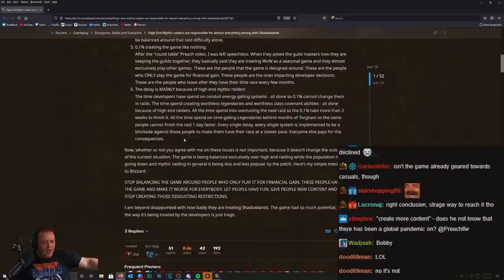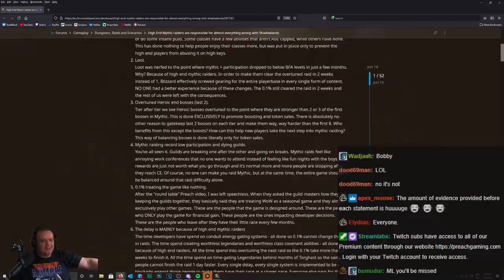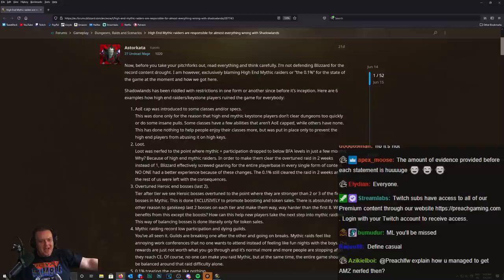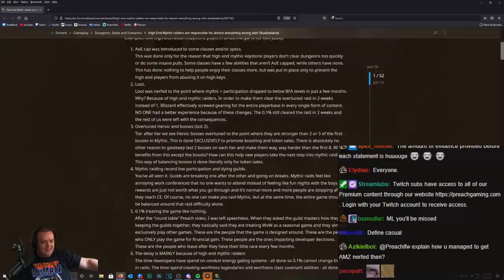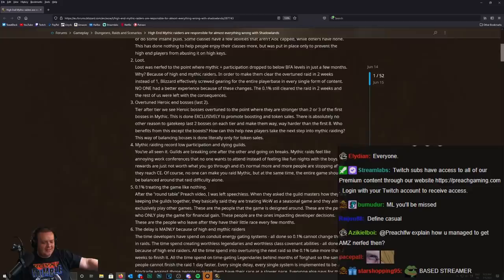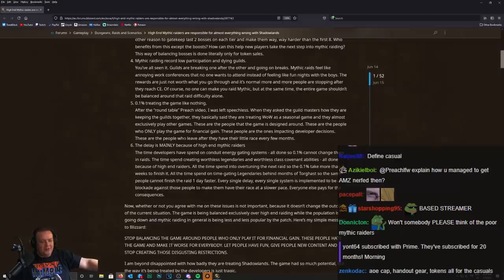Because nearly every change in this game is designed around the casual player base, which is fine because they're the majority of people. The people who always get it worse than anyone else are the mythic raiders, 100% of the time, through every single expansion in this game. Where it has been made for the more drop-in, drop-out casual player, it has been fucking worse for the mythic raiders.